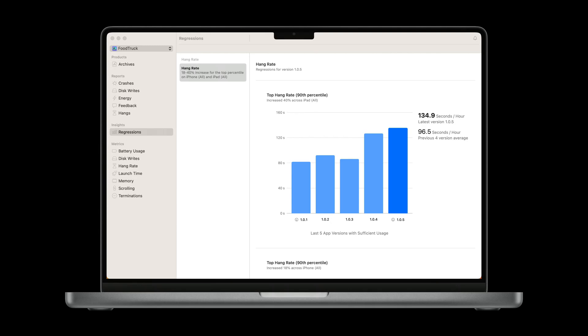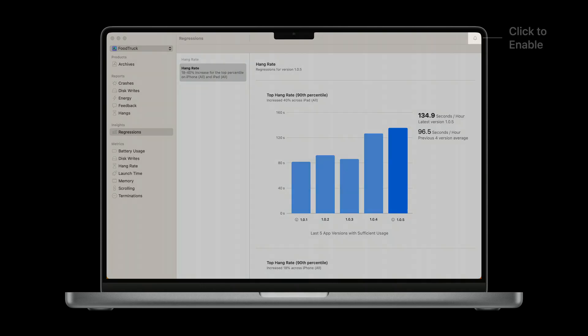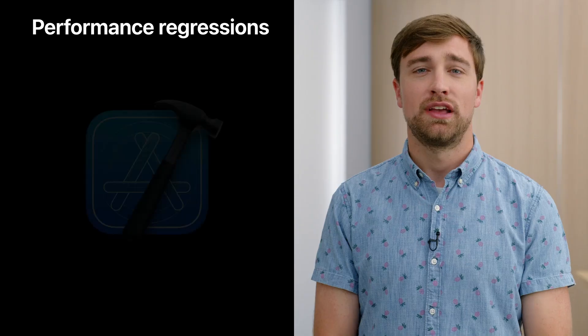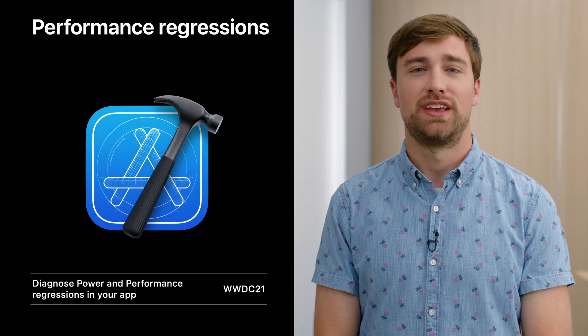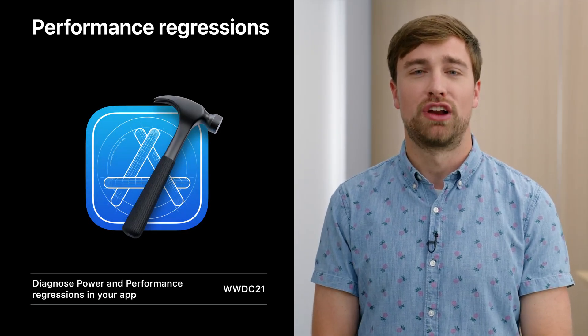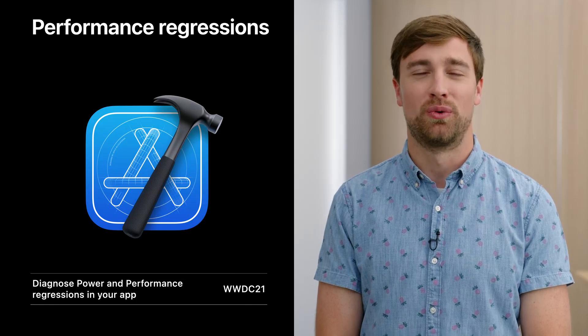Added in Xcode 13.2, you can now receive notifications when monitoring Power and Performance metrics in your app. I recommend you enable notifications by clicking the Notifications button in the top right of the Xcode organizer's regression view — this will alert you to sudden rises in your app's hang rate. Find out more about performance regressions in the "Diagnose Power and Performance Regressions in Your App" talk from 2021.